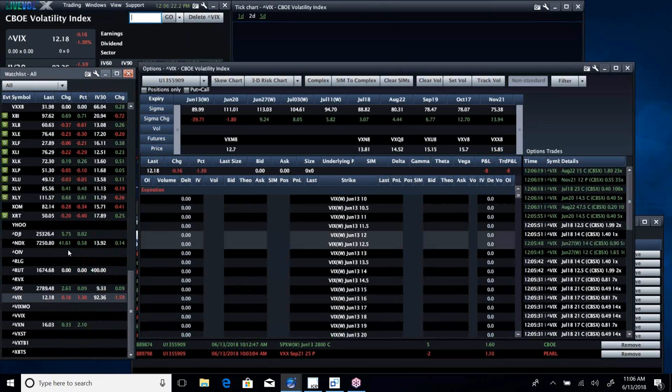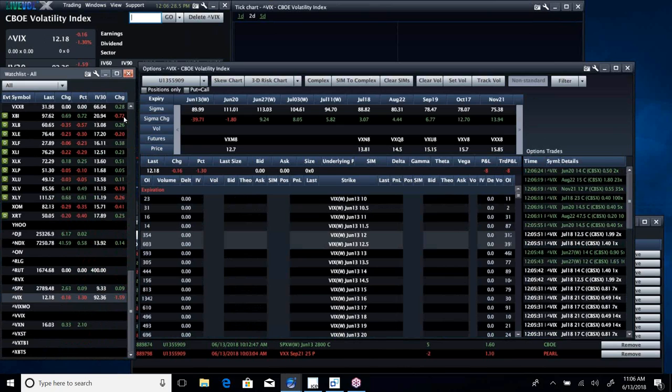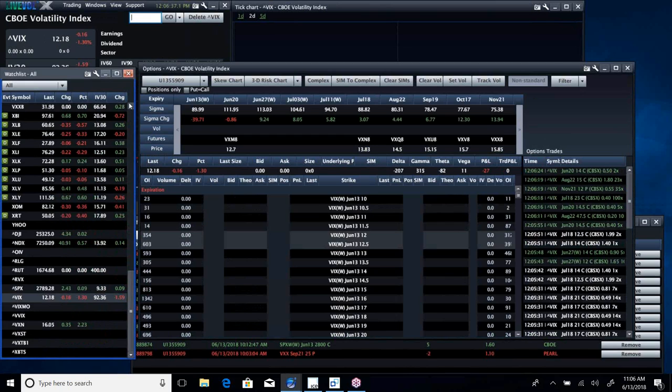The Dow's flat. The NASDAQ, really, really strong. Take a look. NASDAQ's up over half a percent, almost six-tenths, while the S&P's up a tenth, and the Dow is essentially flat.